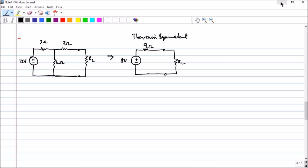In this session we will be introducing Norton's theorem and understanding how to apply it as well. Before we begin, let us revisit the problem discussed in the last session — finding the Thevenin equivalent as seen by RL.